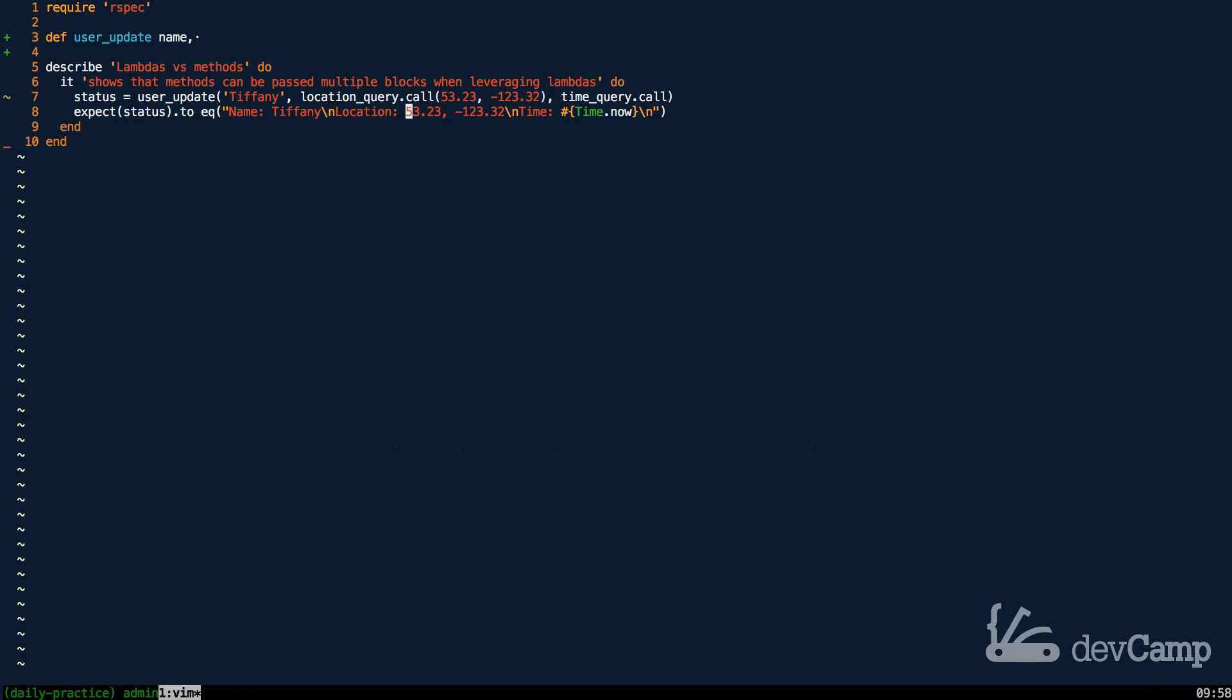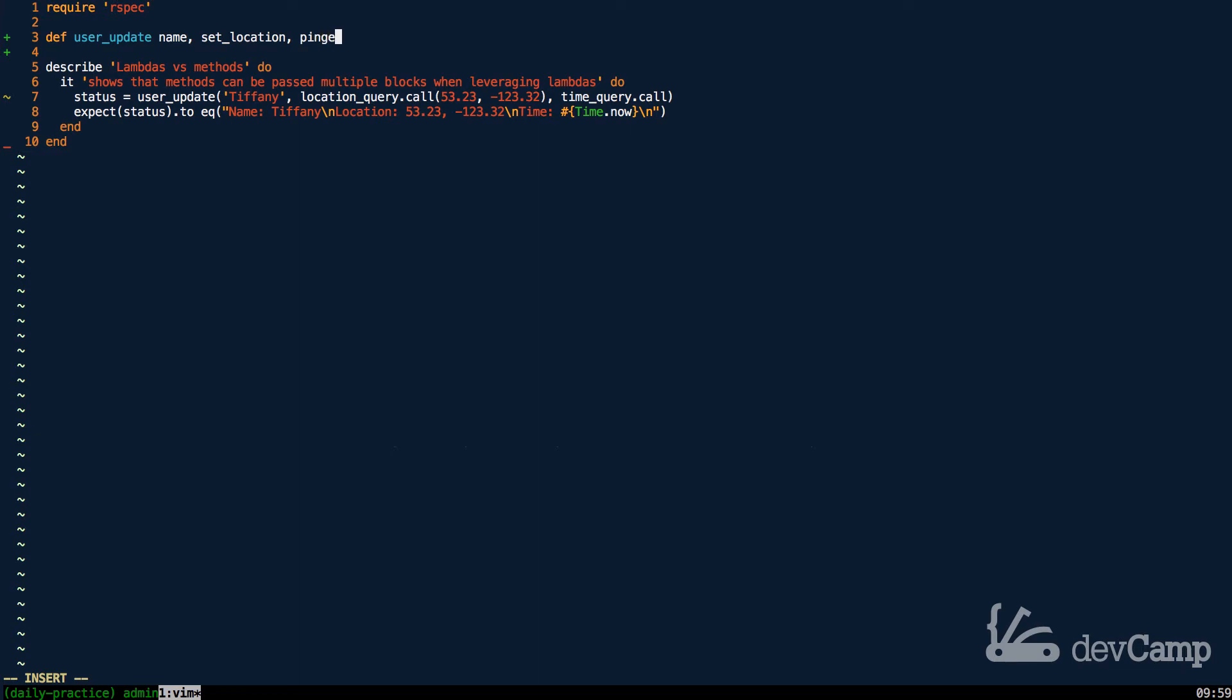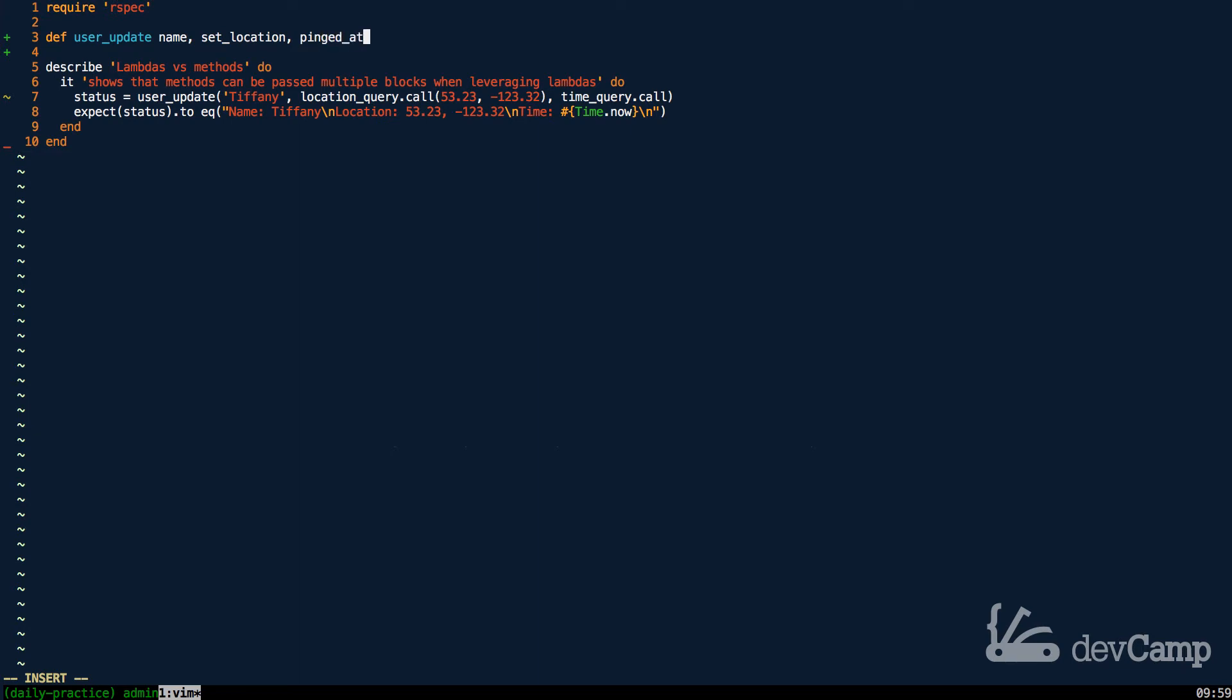So we'll use a here doc for that. So we have the name, which is a user's name. Then we have the location, and then we have the time. So each one of these is a way of being able, it's just illustrating that we can build out multiple processes. So instead of passing in hard-coded data, we can pass in processes. So second argument here, I'm just going to call set_location and then pinged_at. So I'll say pinged_at.